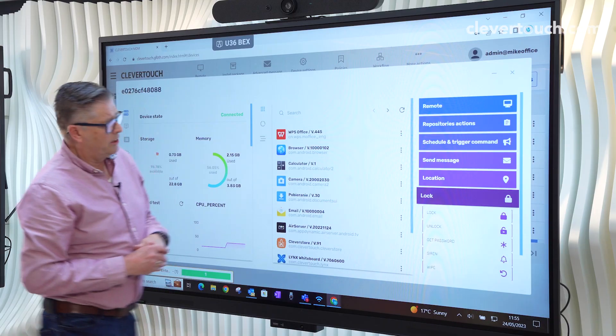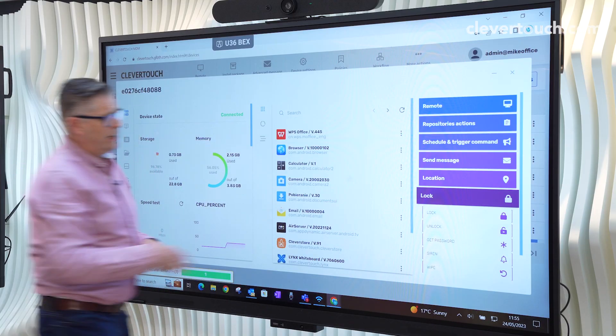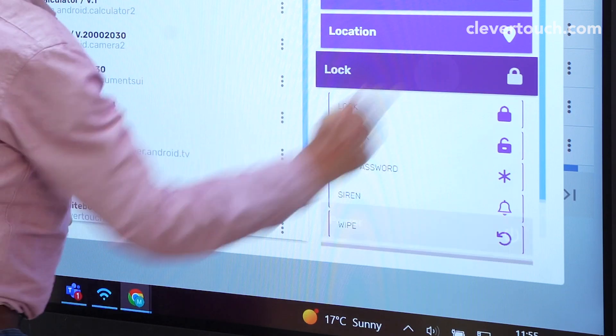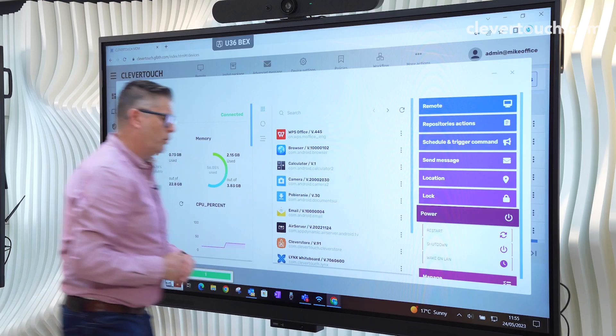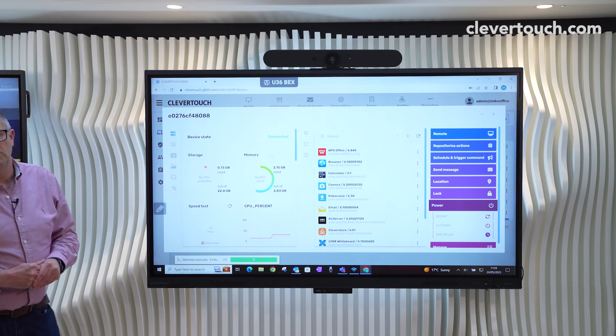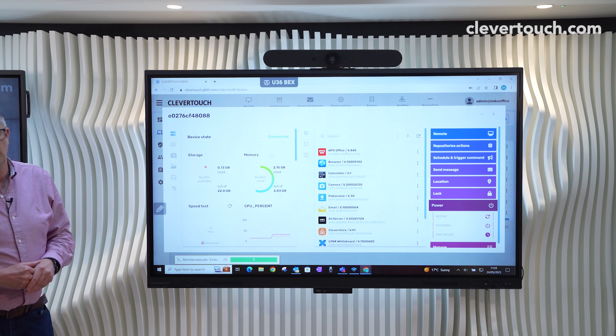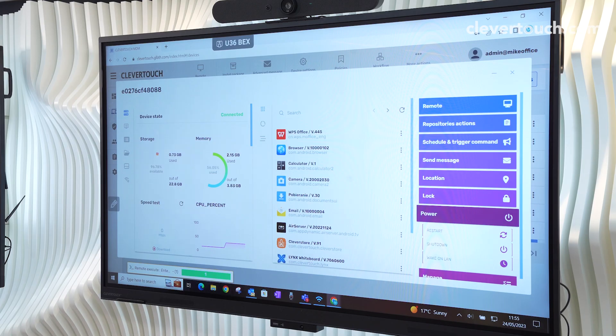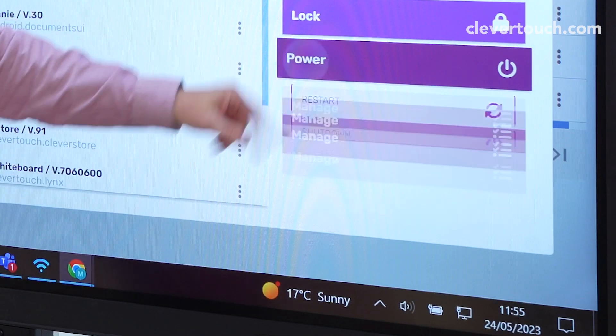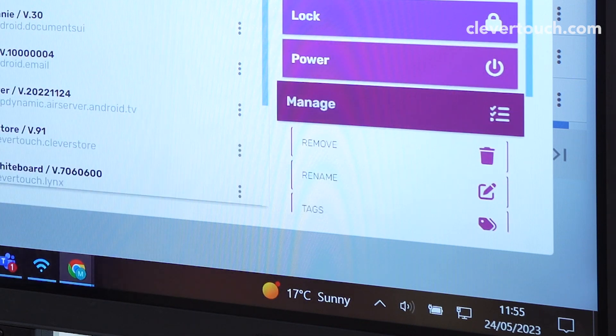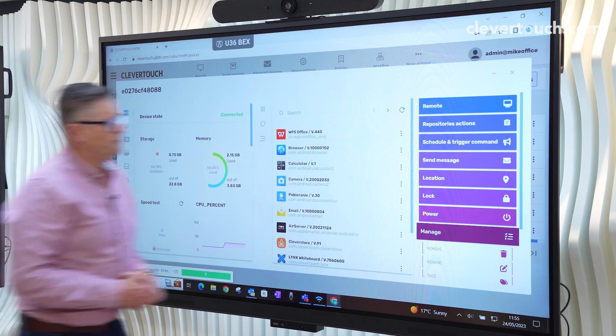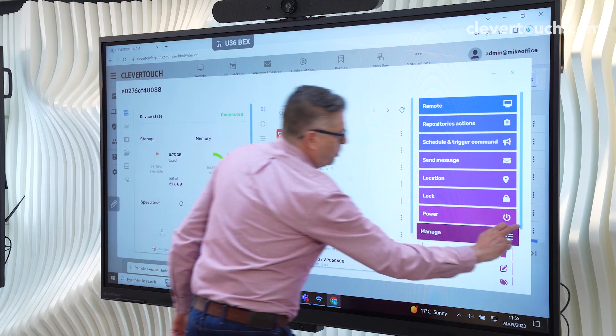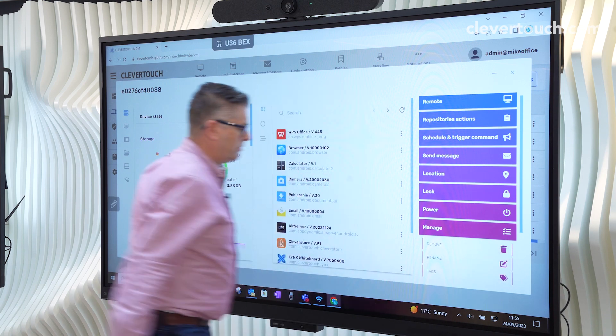We can lock and unlock, get the password. We can wipe it. We can get a siren. And more importantly, we can restart the machine. We can shut it down, or we can activate what we call a wake on LAN command.